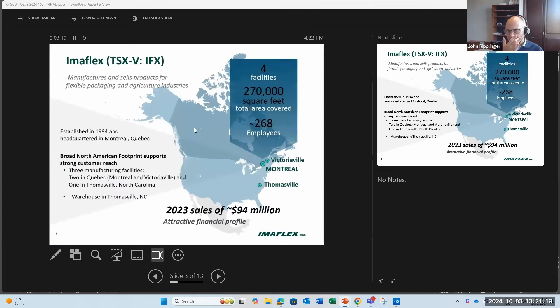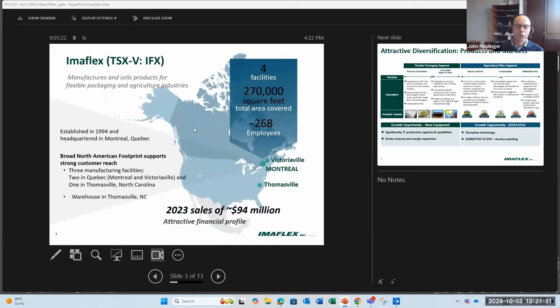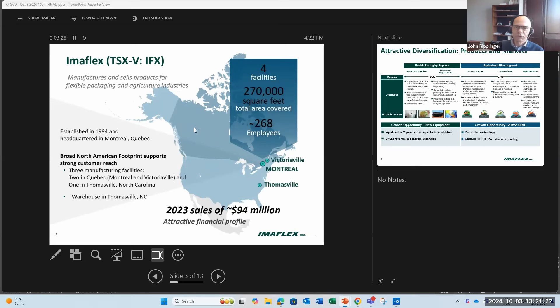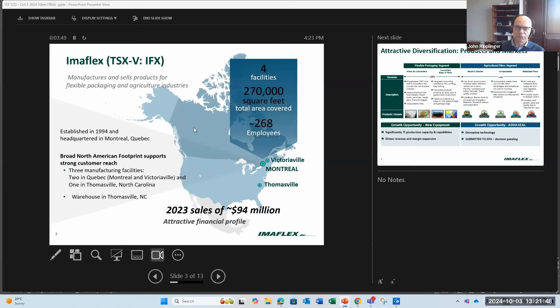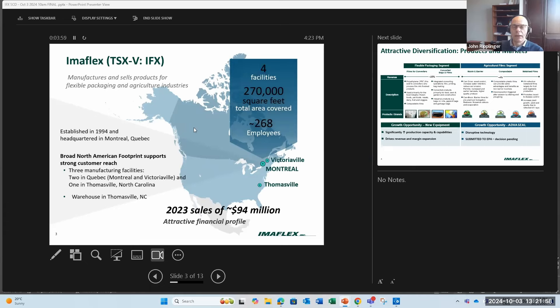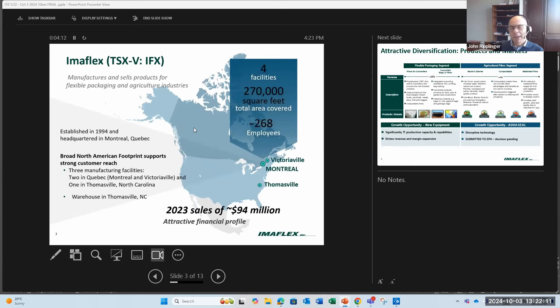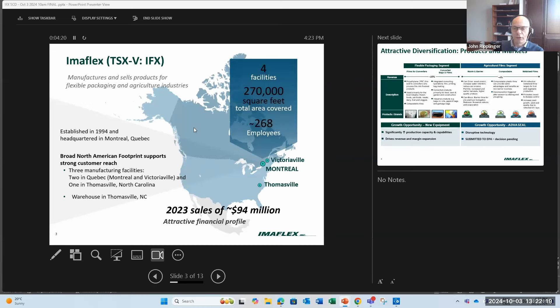So with that, let's jump in and take a look at who is Imaflex. What do we do? Imaflex manufactures and sells products for the flexible packaging and agricultural space. The company was established back in 1994 by three individuals. Those individuals brought solid experience in extrusion, which is the making of plastic film, and also in converting, which is the printing and bag making side. You take a film, you then convert it by printing on it, making bags, et cetera, and away you go. We started out with one plant. Now today in 2024, we've got three manufacturing facilities, two in Quebec and one in Thomasville, North Carolina.